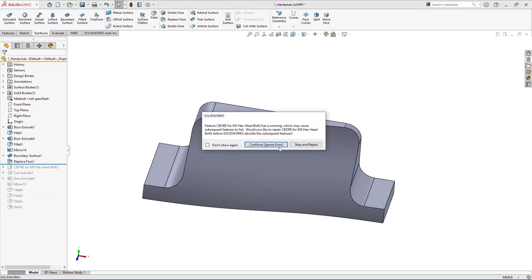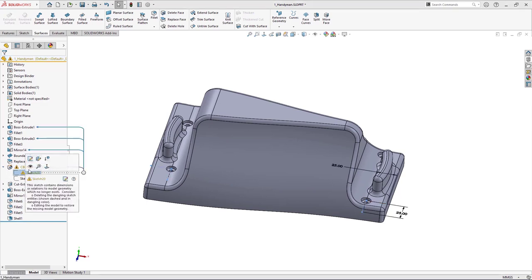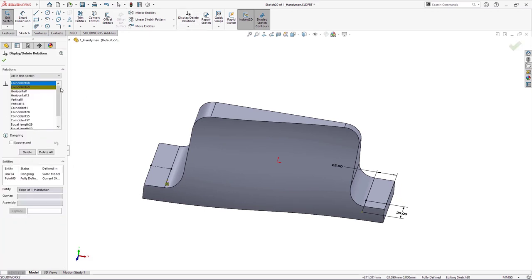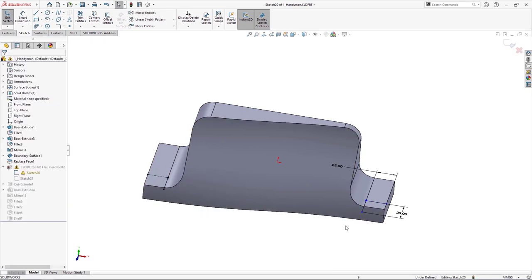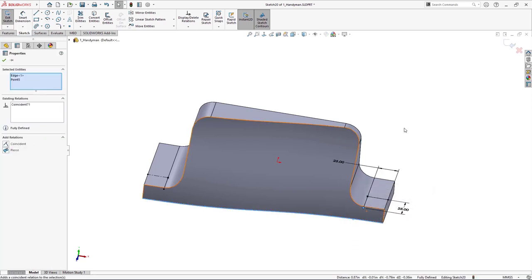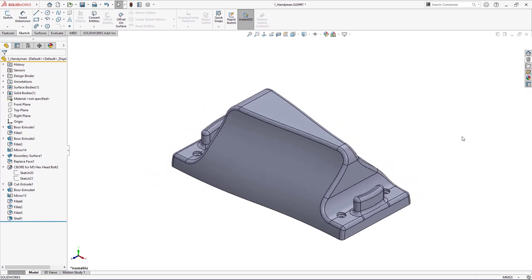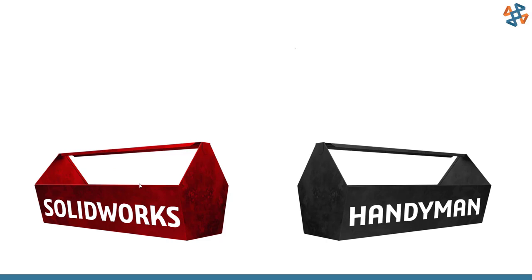A few things to watch out for with this tool: when you Replace Face, sometimes you can lose reference entities. In this case, for our counter bore holes, we've got a sketch we need to edit and change some relationships. This will happen with Replace Face from time to time — you can lose reference entities — but no problem, we can reattach those quickly and easily. Just reattach the relationships and our design is taken care of. Replace Face is a very handy tool; go ahead and toss it in your tool bag.